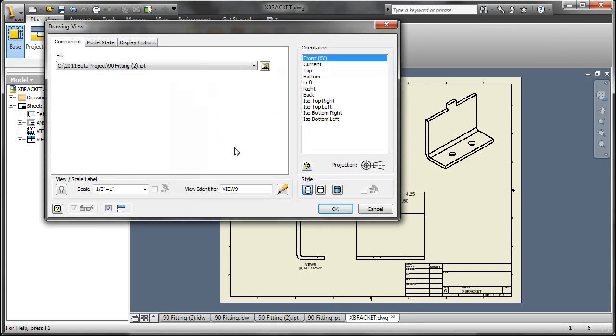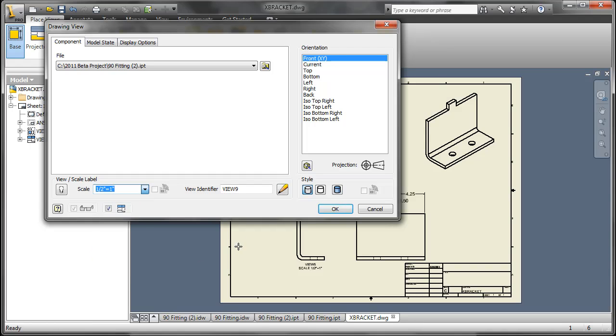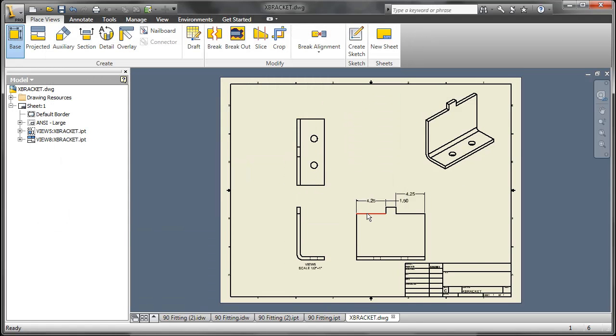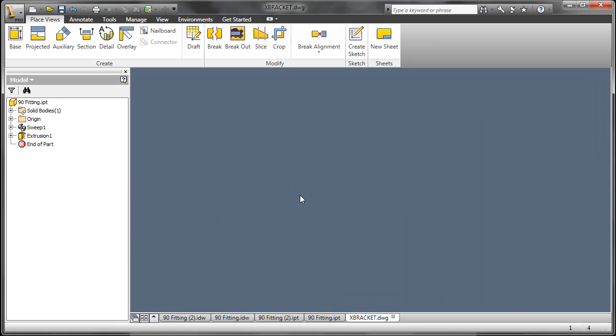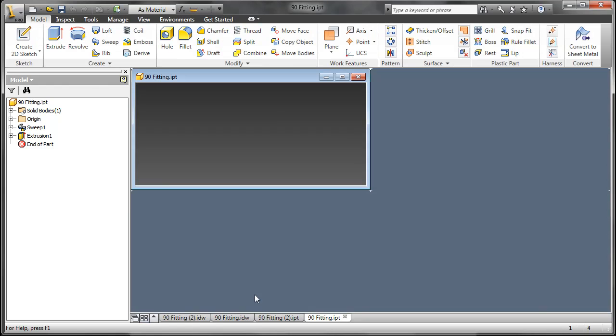Now if we were to create a new base view, in the Scale List you can now have 1 inch equals a foot as a default. Let's close this up and take a look at a few more enhancements.